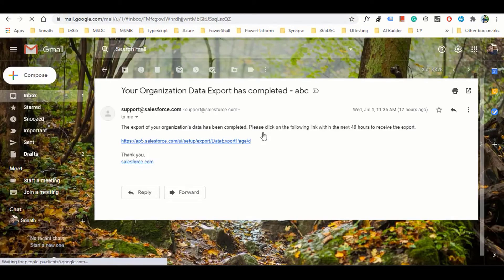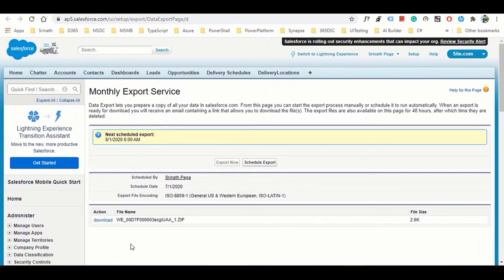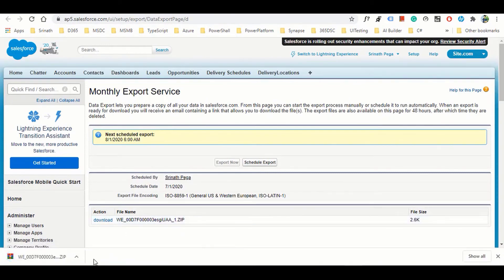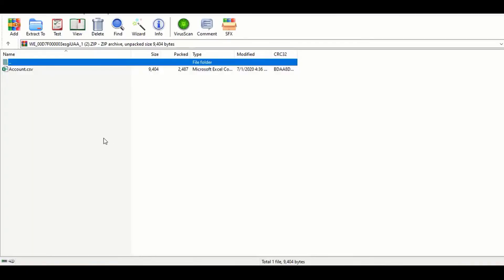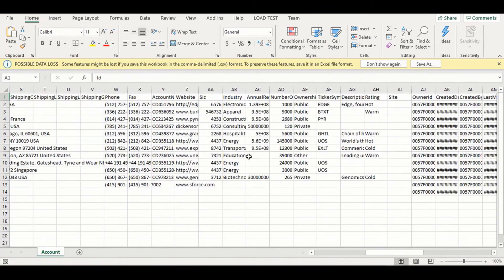It will send you an email at the scheduled time. I have already exported, so I received an email saying the export is complete. Clicking the link downloads a ZIP file. Inside you'll find a CSV file named by object name - opening it shows all the records from Salesforce.